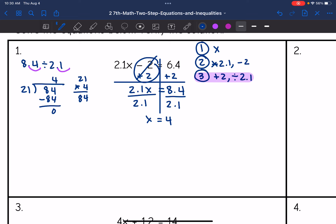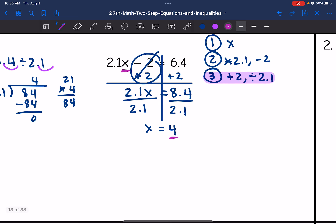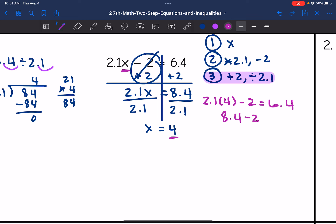I need to verify this solution is correct, so I'm going to replace x with 4 and make sure it makes the equation true. So 2.1 times 4 minus 2 should equal 6.4. 2.1 times 4 is 8.4, and 8.4 minus 2 is 6.4. So I just verified that x equals 4 is our solution.